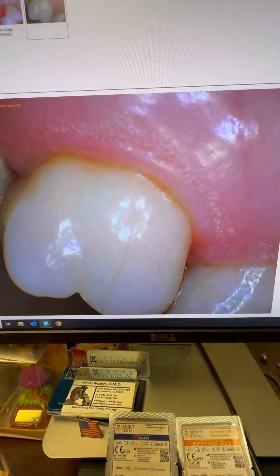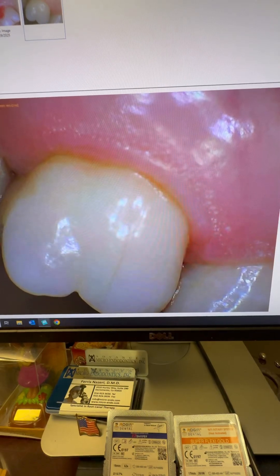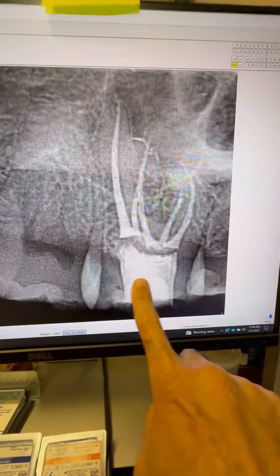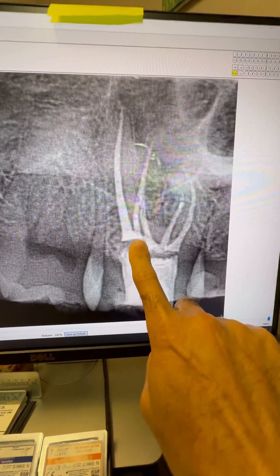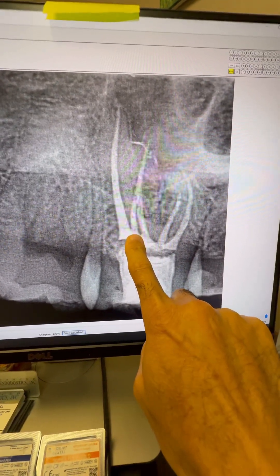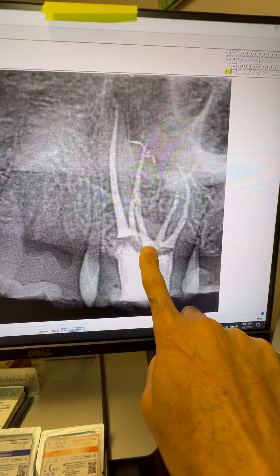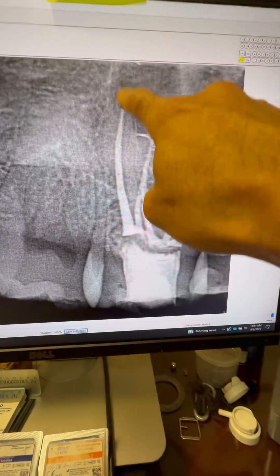So today we went ahead and did the root canal for her. Here's the post-op: MB1, MB2, DB1, DB2, and palatal.